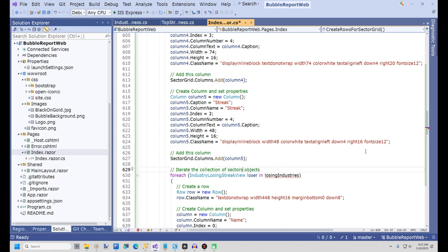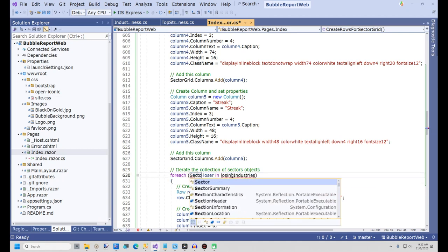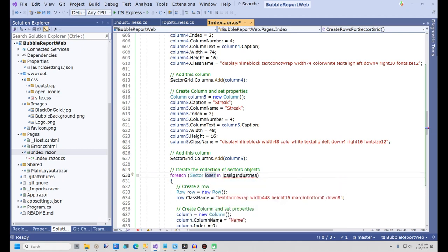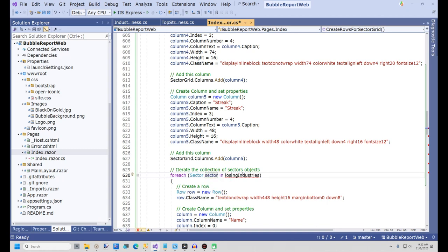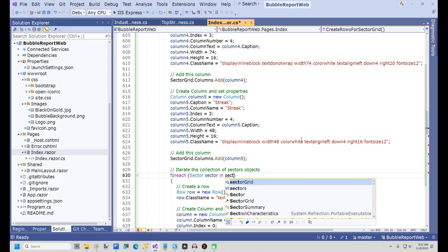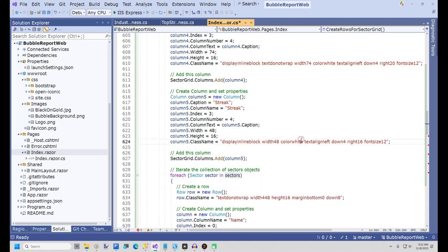Now we need to change the comment for the ForEach loop. Change the data type in the ForEach statement from IndustryLosingStreetView to Sector. Now I'll change the variable name to sector with a lowercase 's'. And now change the collection name from LosingIndustries to sectors.